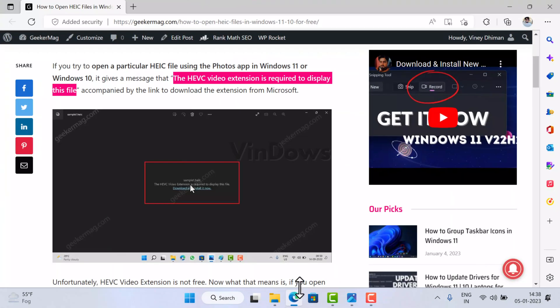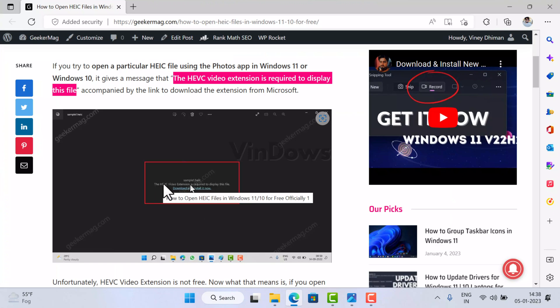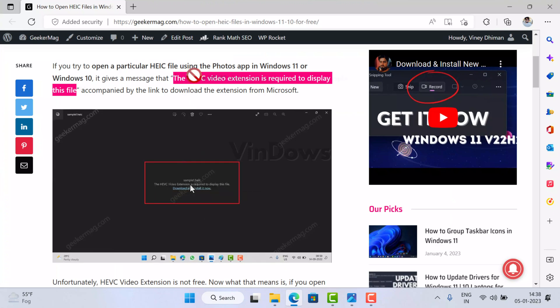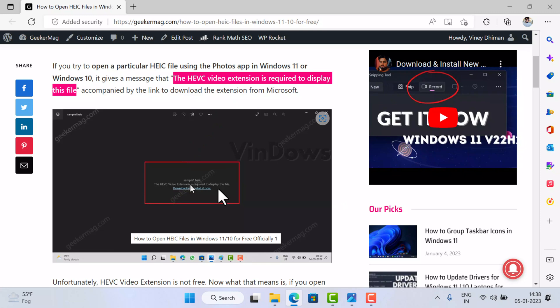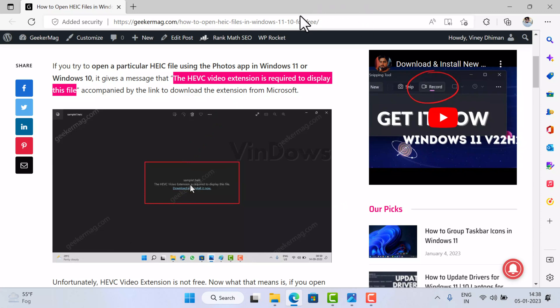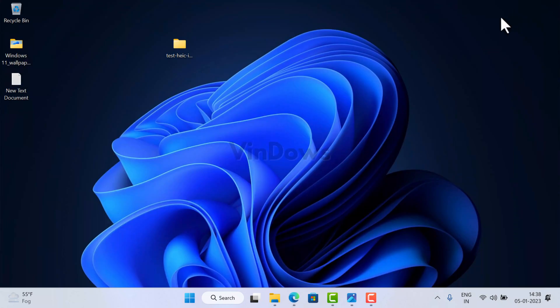If you are receiving an error message that the HEVC video extension is required to display the file, then check the blog post in the description to learn the solution. Now that you are aware of everything, let's convert .heic files to JPG.